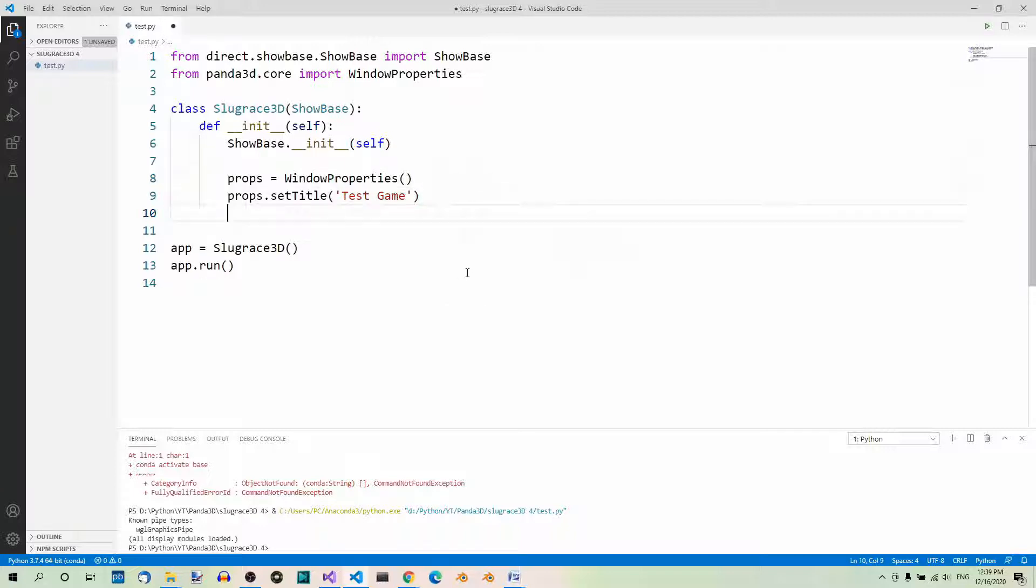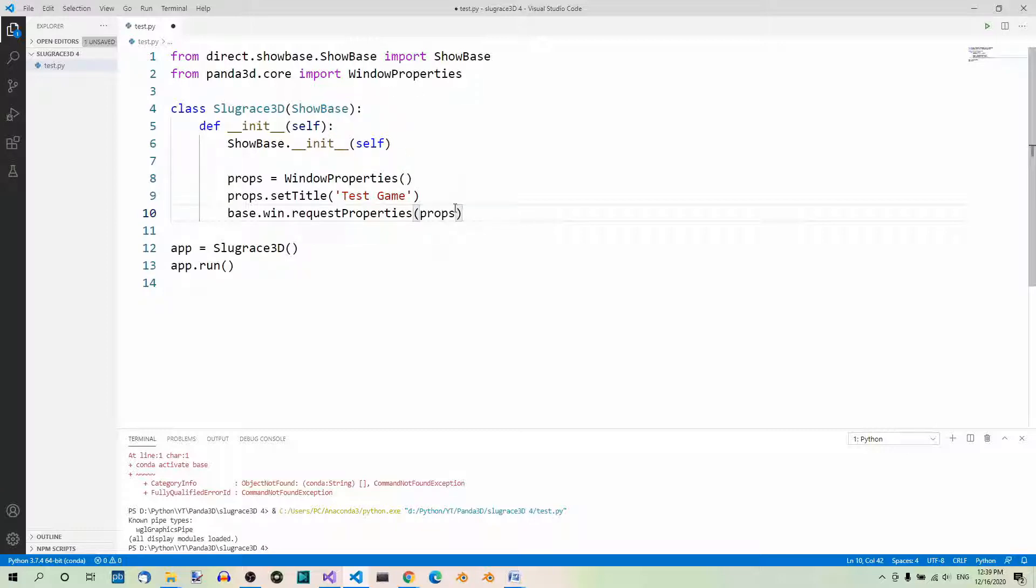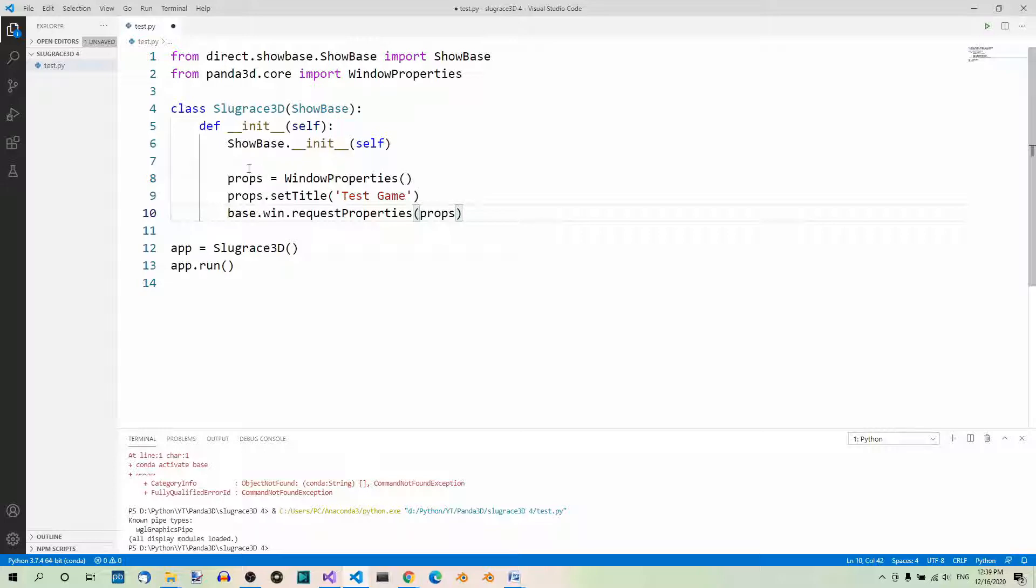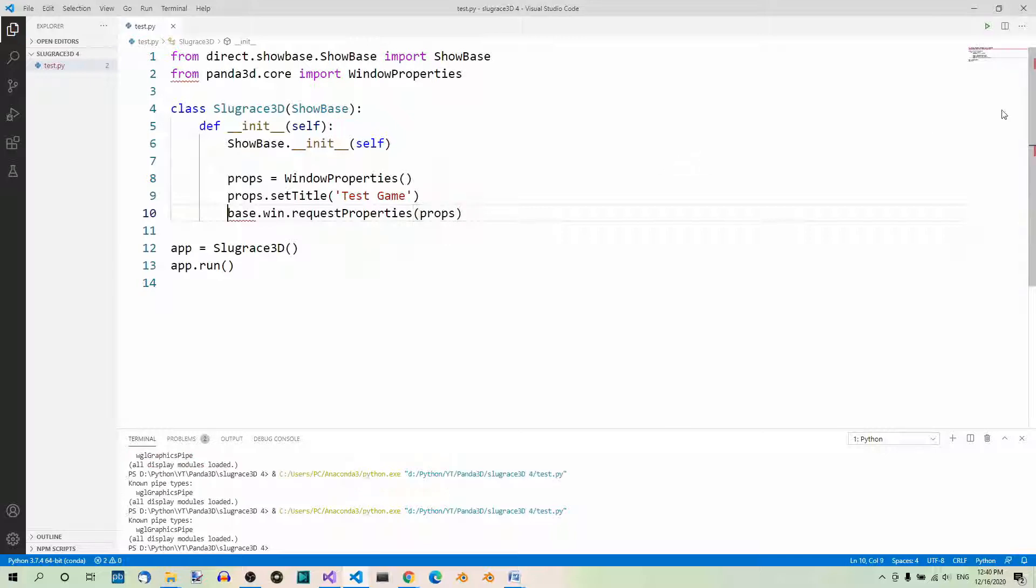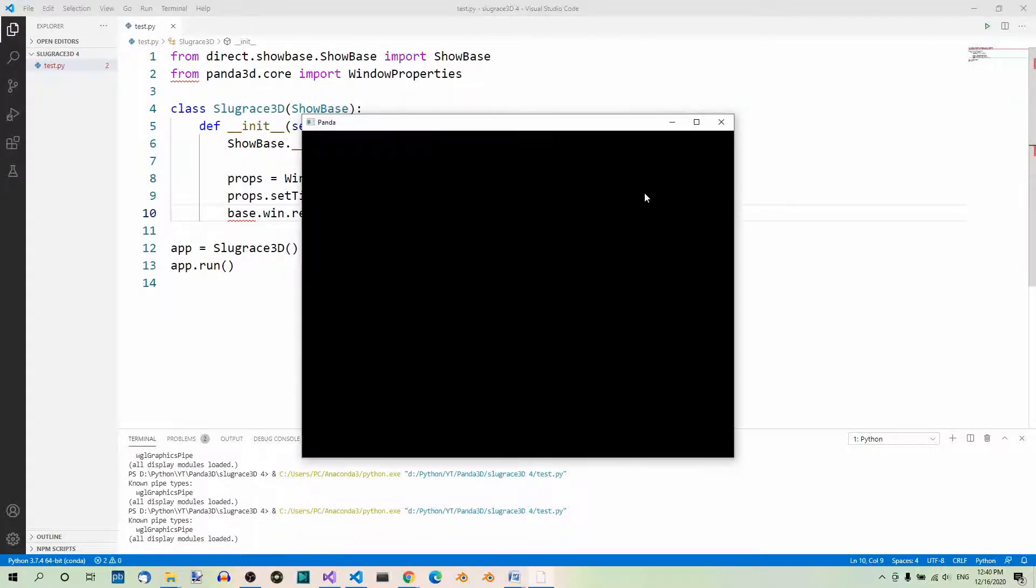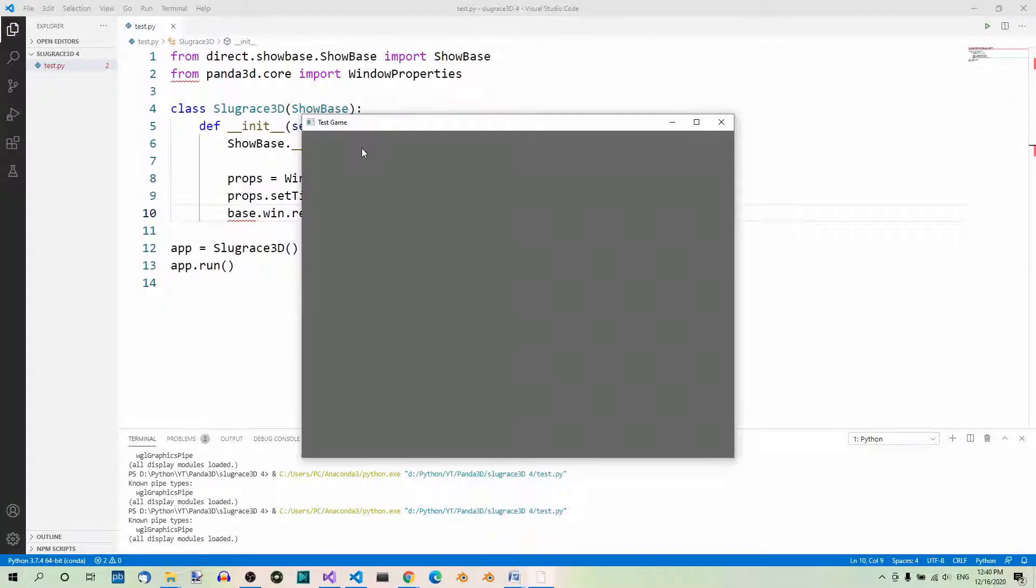Finally, let's enforce the changes. You can use base to refer to the showBase class, the base class. And now, we have to call this method requestProperties and pass our WindowProperties instance to it as an argument. And now, if you run the app, you will see that the title is now set to testGame.